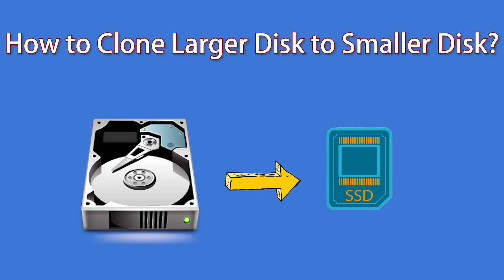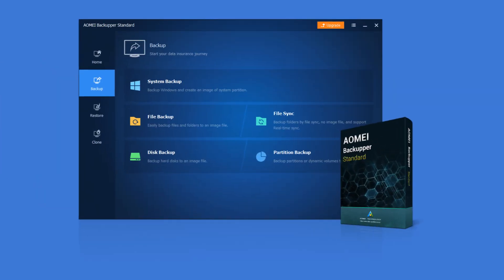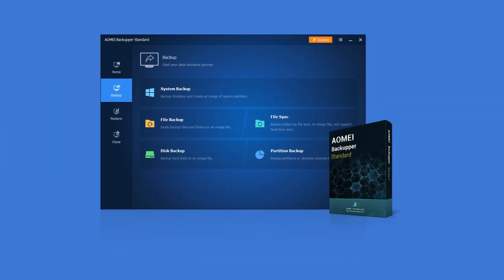As Windows doesn't offer the clone feature, you can turn to the best free disk cloning software AOMEI Backupper.